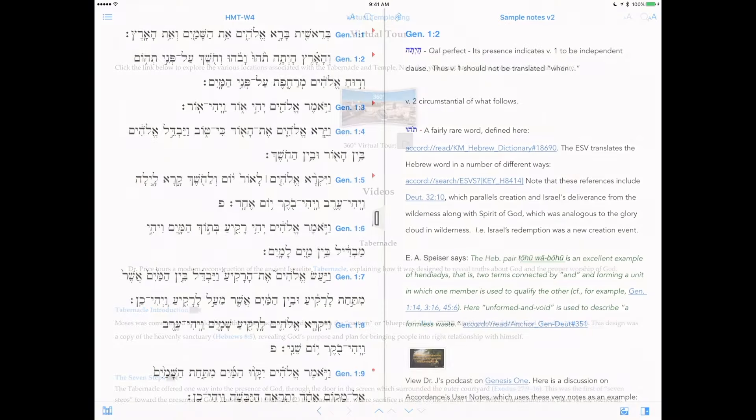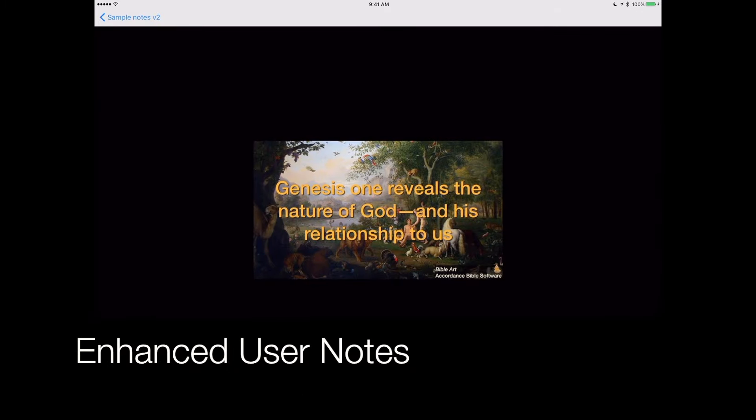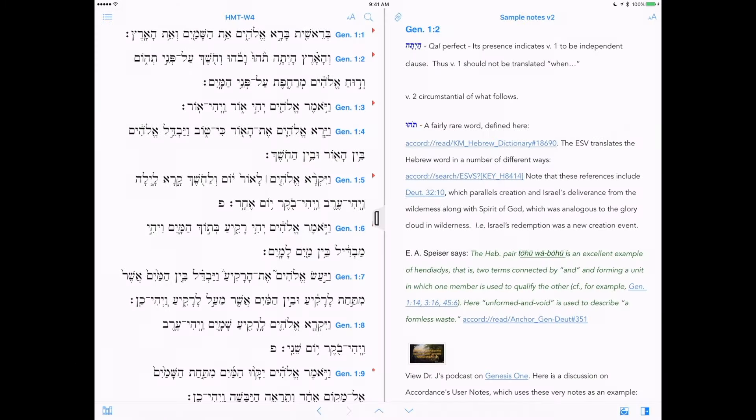You are now able to view pictures and open scripture, text, web, and resource links in the new user notes.